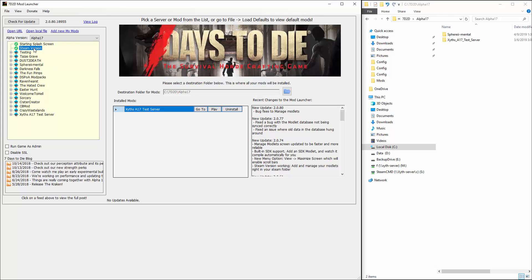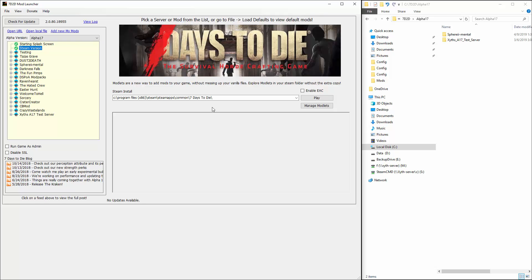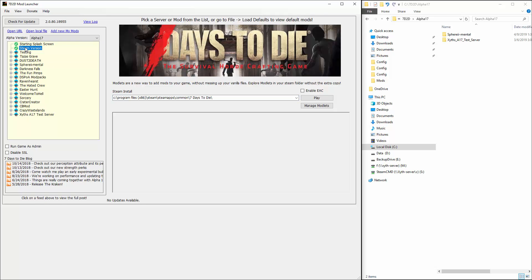First, some assumptions. You need to have your game installed somewhere already on your computer. My assumption is that you're in the default directory. If you have it on D, E, or wherever drive, that's fine — just make sure you update and type in the correct directory. It may automatically detect it when you click on Steam version, but in any event, we need to make sure the launcher knows where your game is.